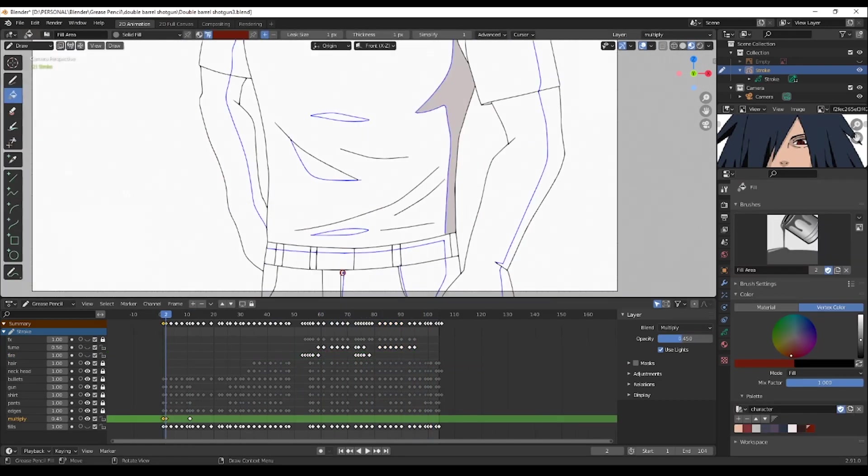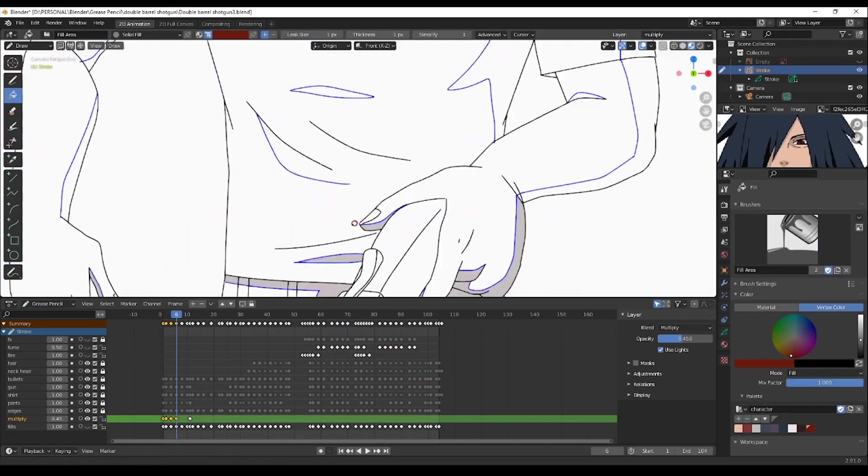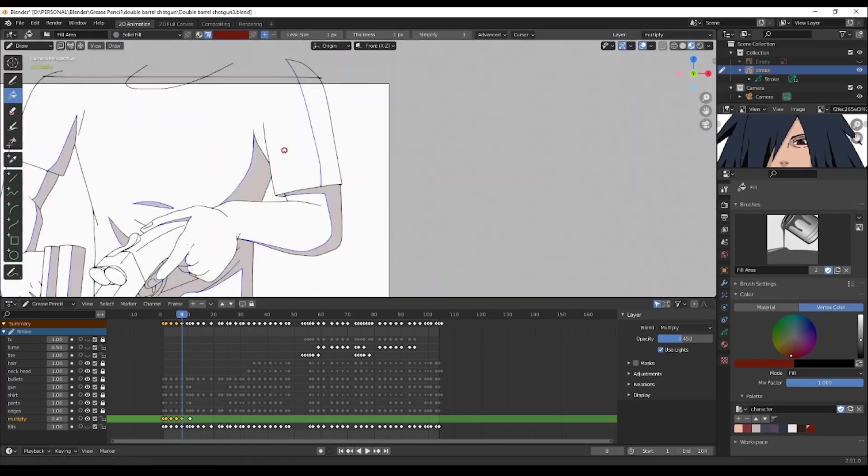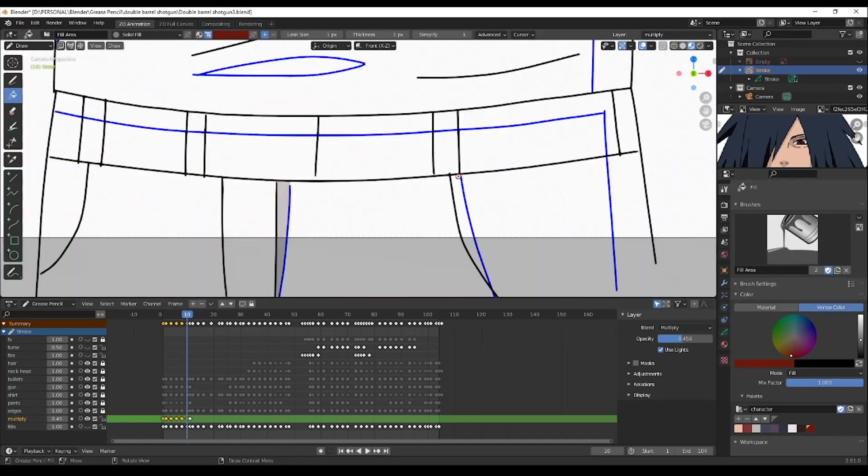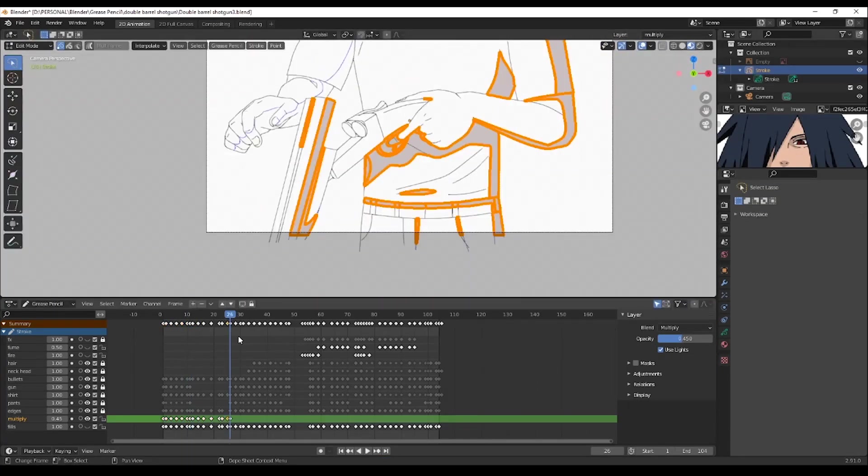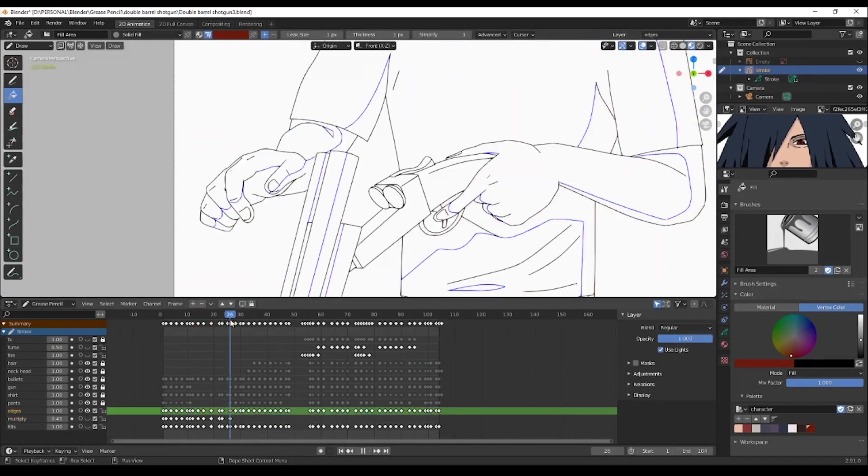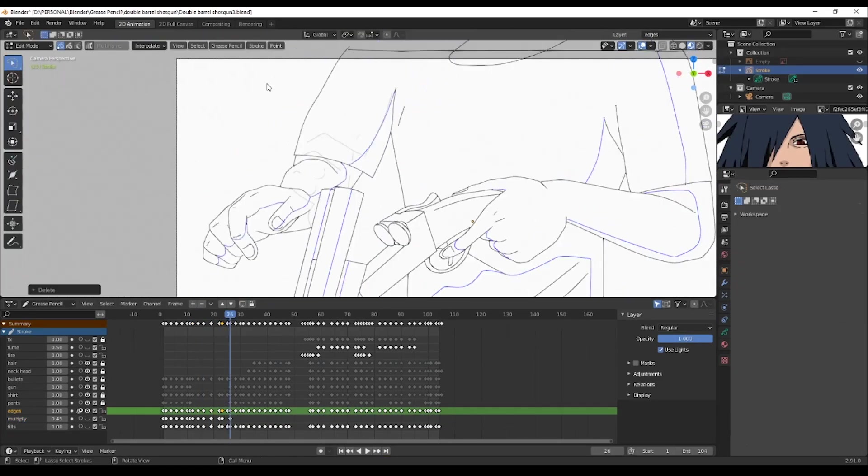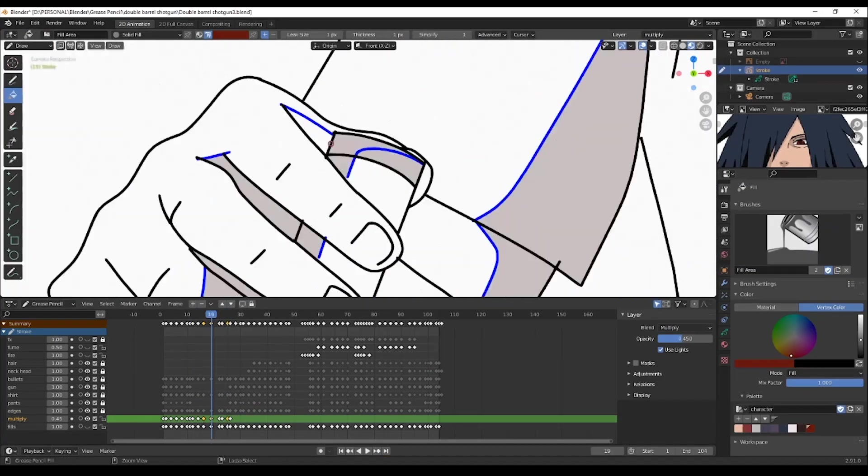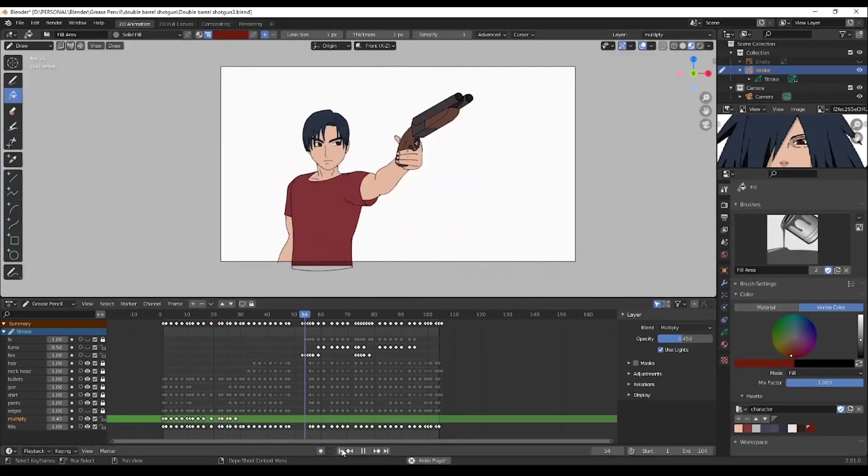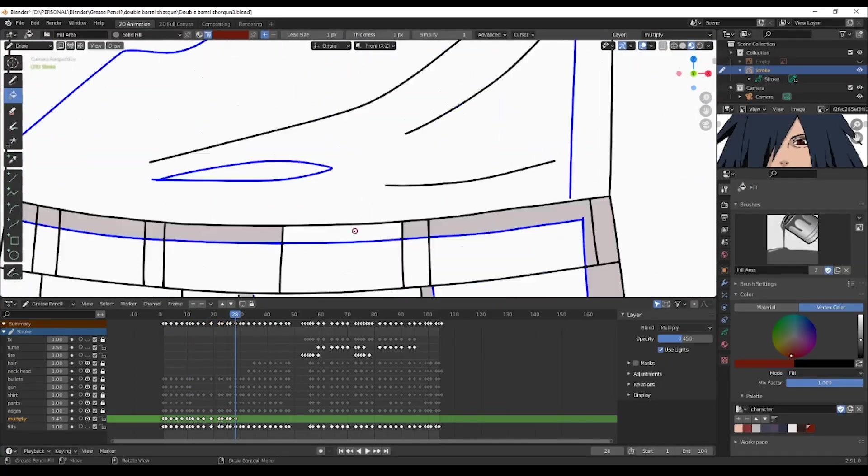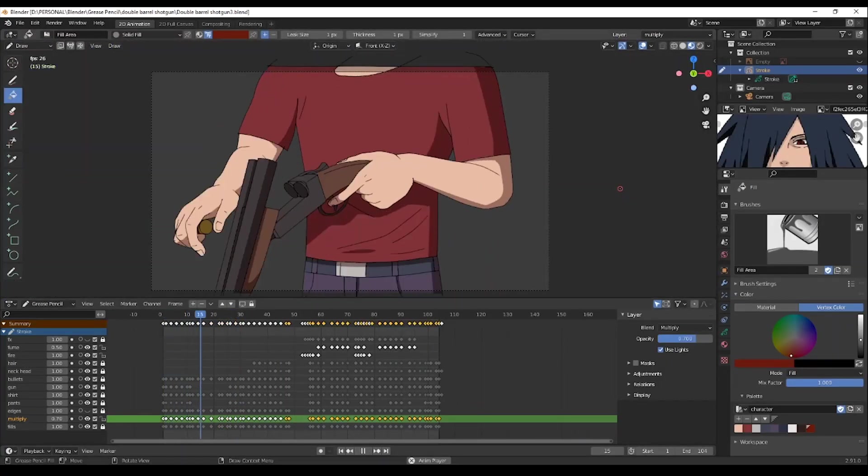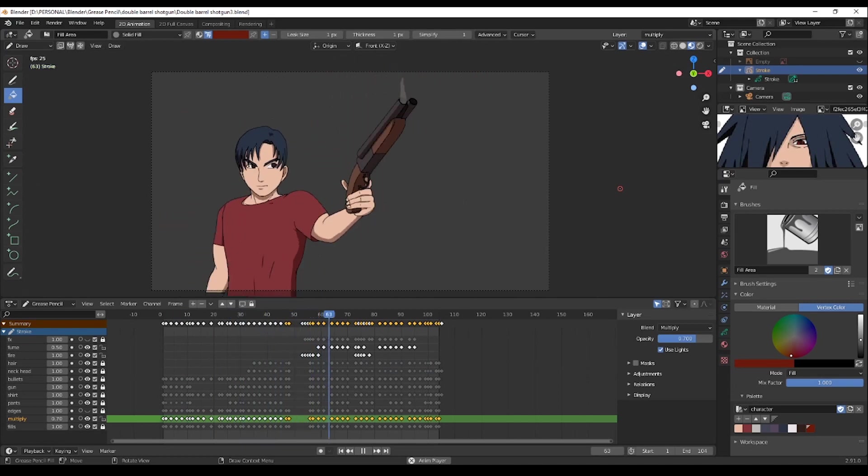And after that I can finally add the shadows. And here we go, coloring is done.